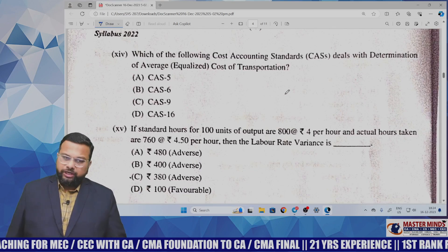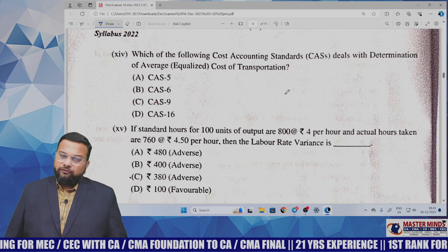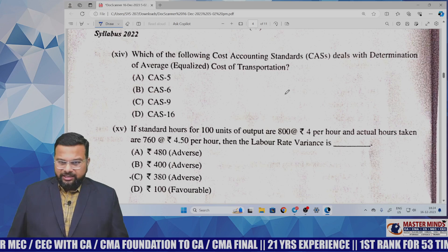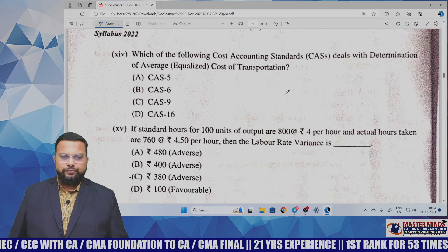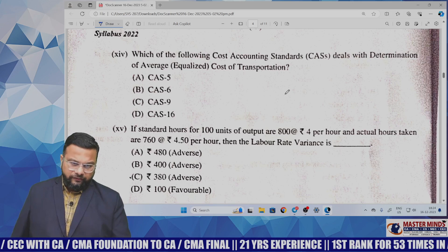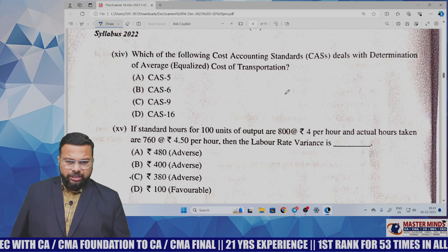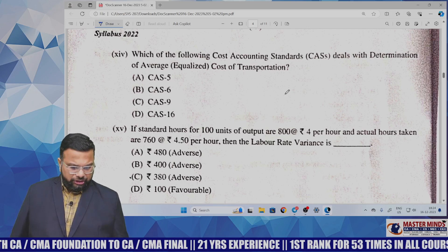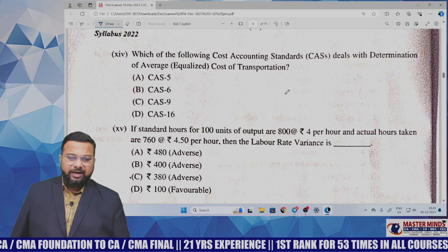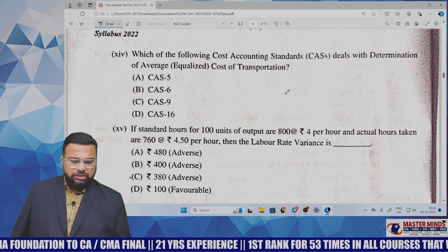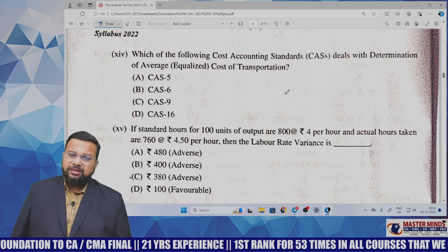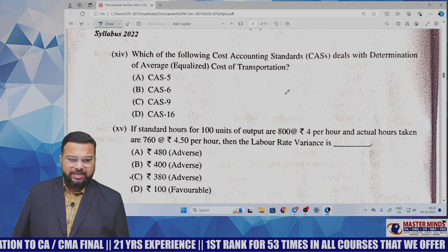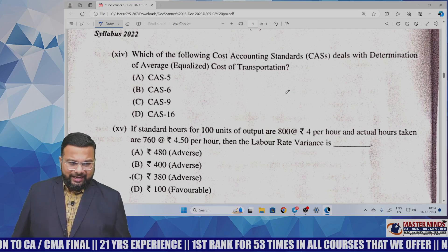MCQ number 14: which of the following cost accounting standards deals with determination of average cost of transportation? The answer is CAS-5. One MCQ from cost accounting standards.